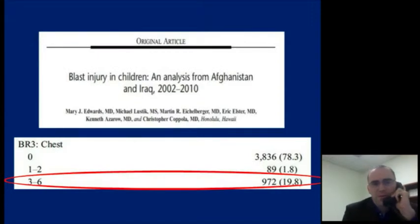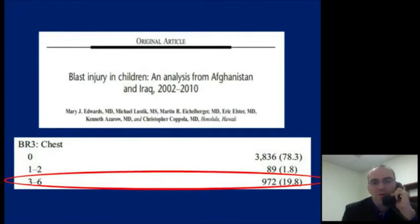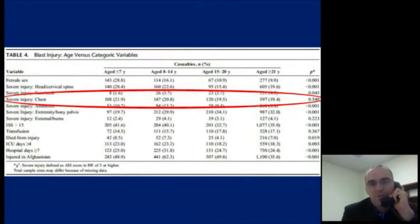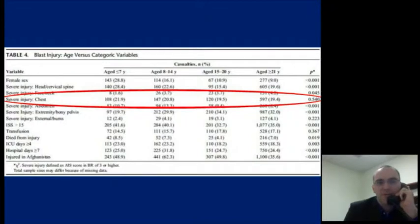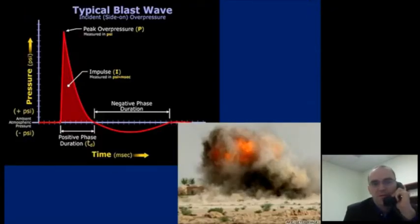To quote from Dr. Edwards' terrific article on blast injury in children, about 20% of blast injuries in Afghanistan and Iraq had very severe chest trauma. And the interesting thing about this is even when you break it down on an age-by-age basis across the population, it is fairly uniform at 20%. So these are very common injuries that you're going to encounter in an operational setting.